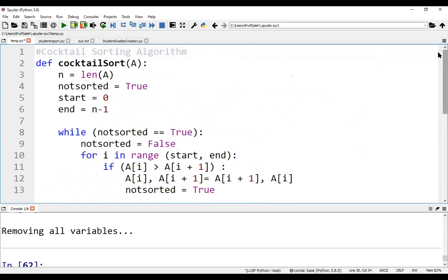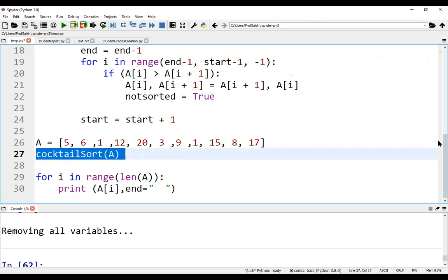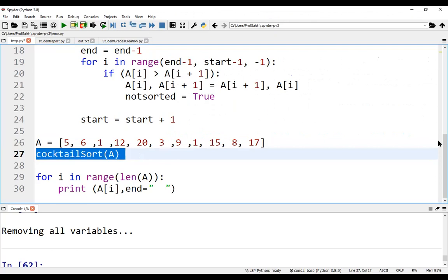Here we have the Python program for the cocktail sorting algorithm. Suppose that this is our array A. Now we can call the cocktail sort function. N is the array length.